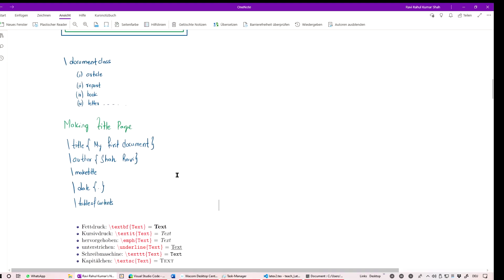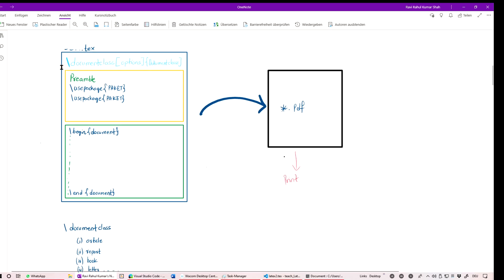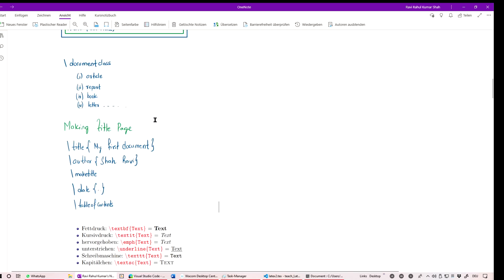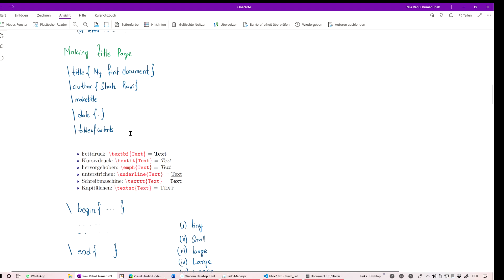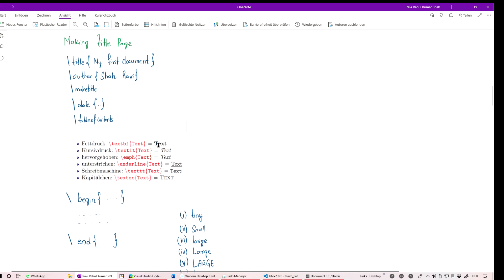Everything in LaTeX starts with a backslash. For example: \title{My First Document}, \author{}, \maketitle, \tableofcontents. If you want bold text, use \textbf{}, and similarly for italic or highlighted text.